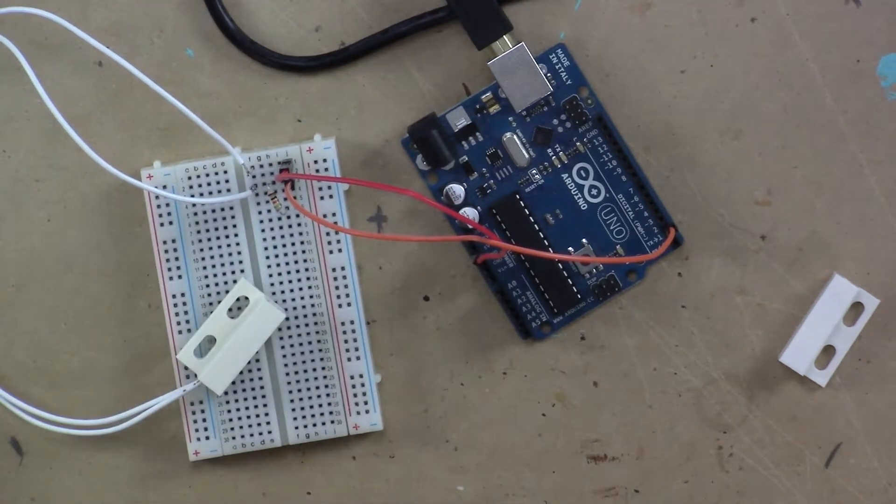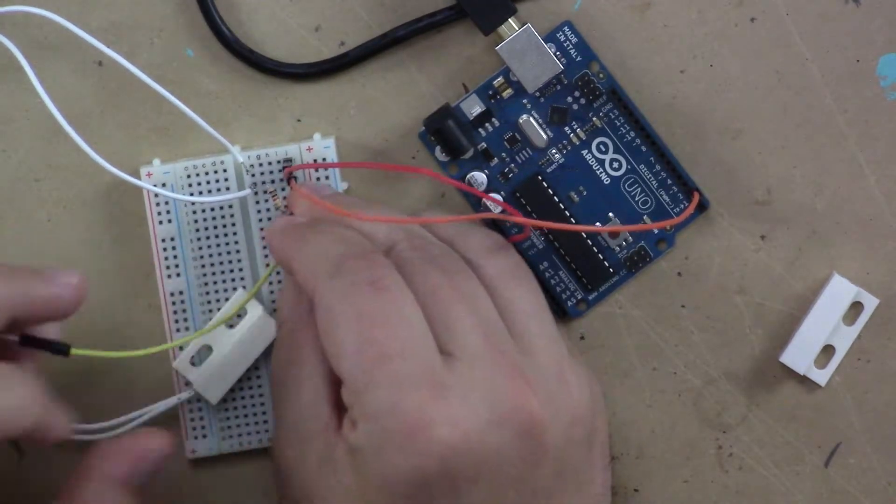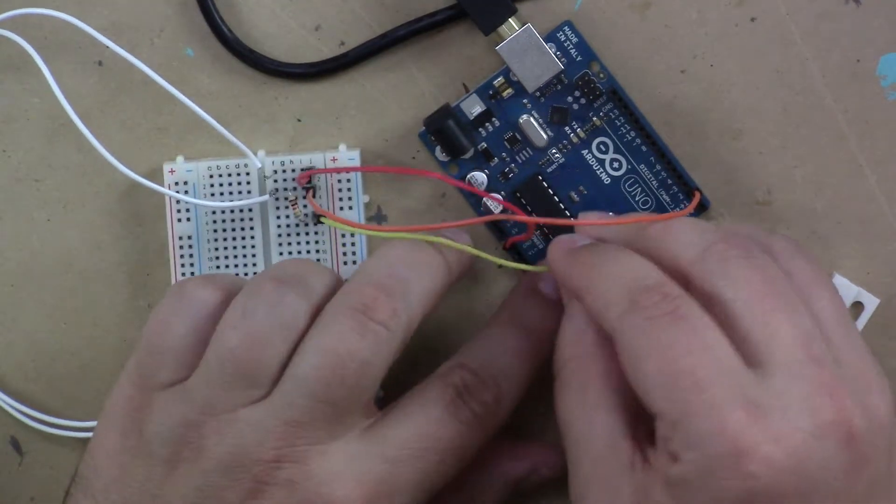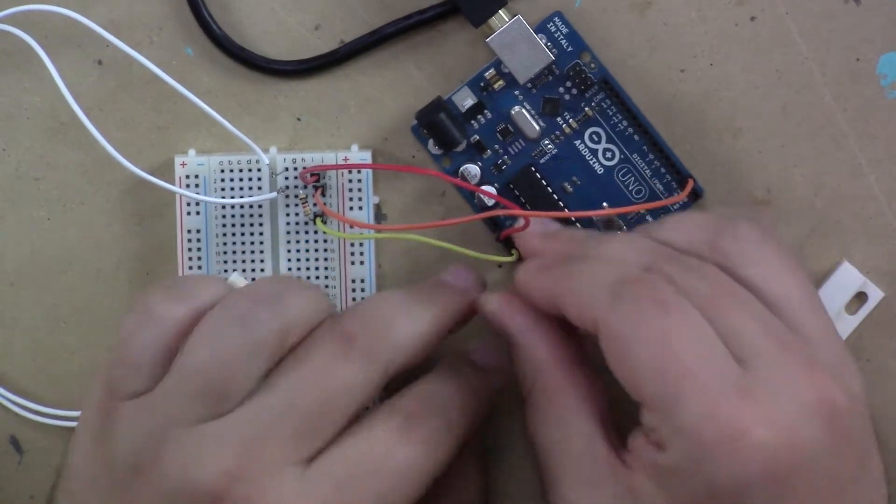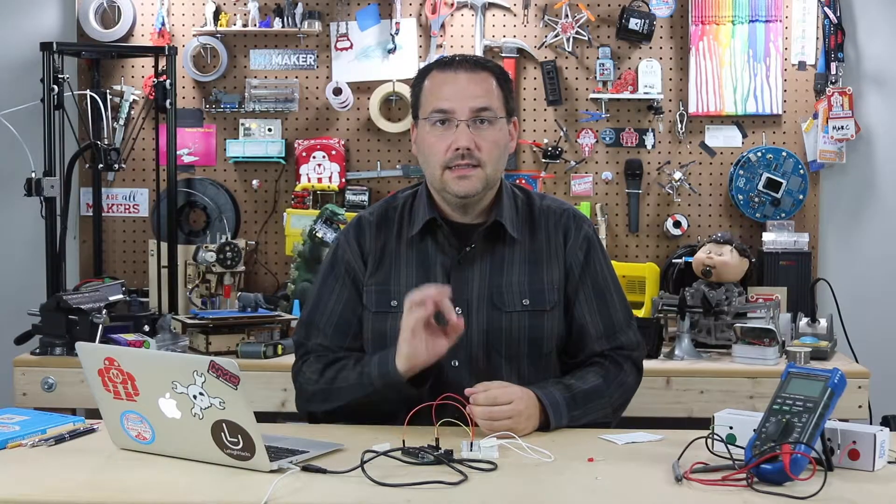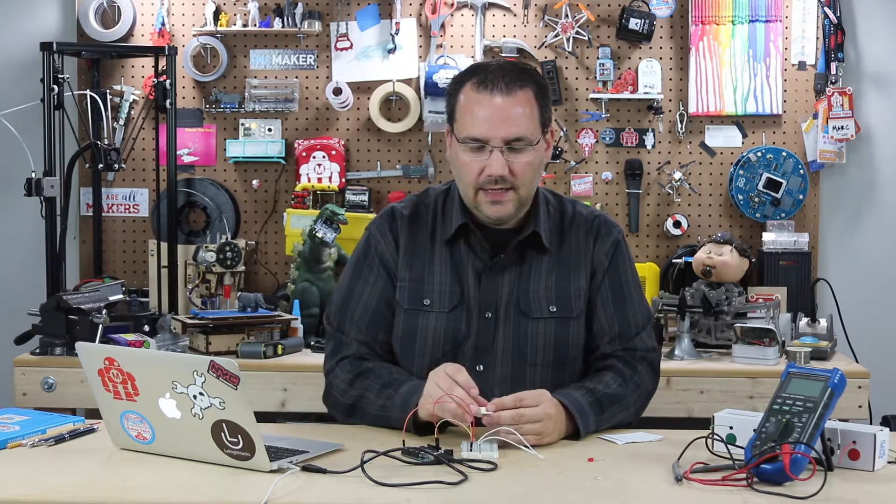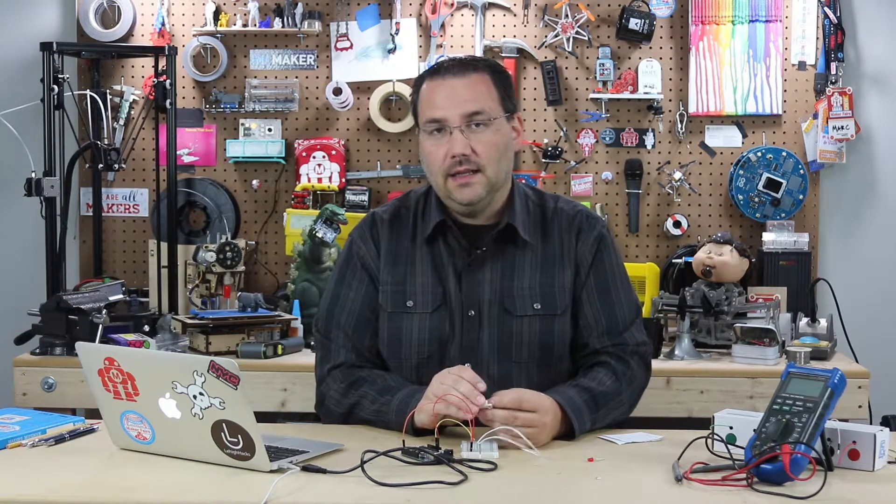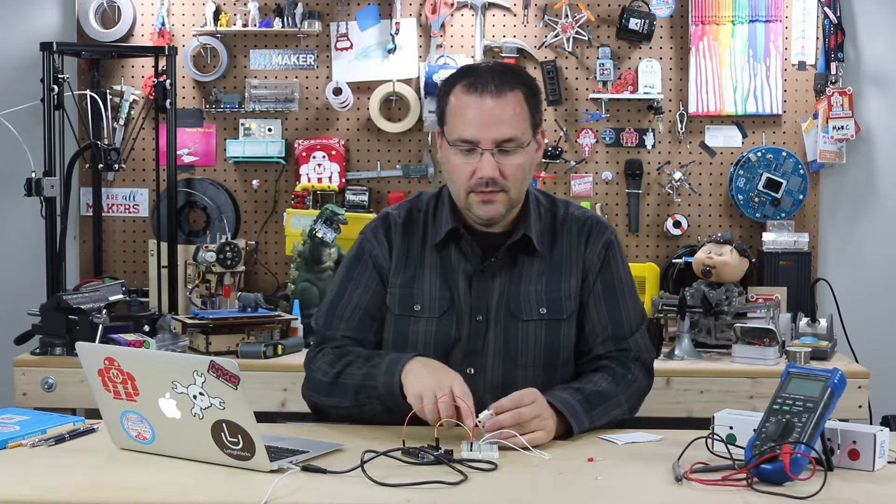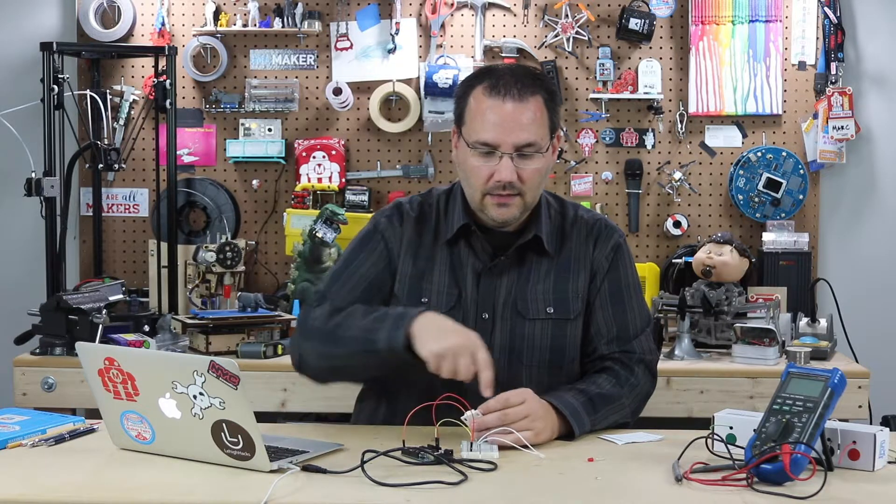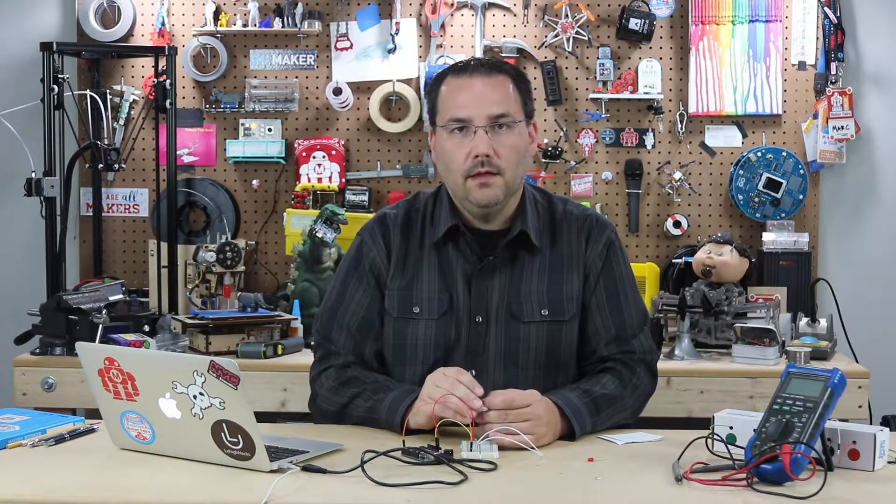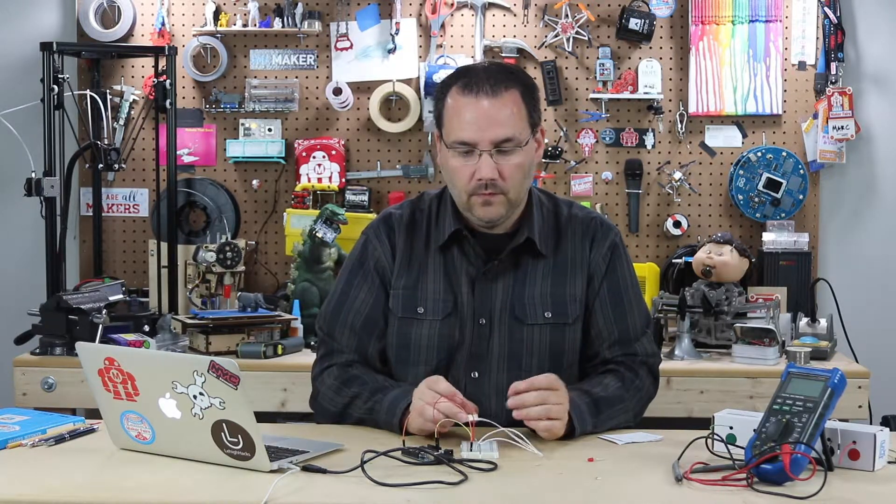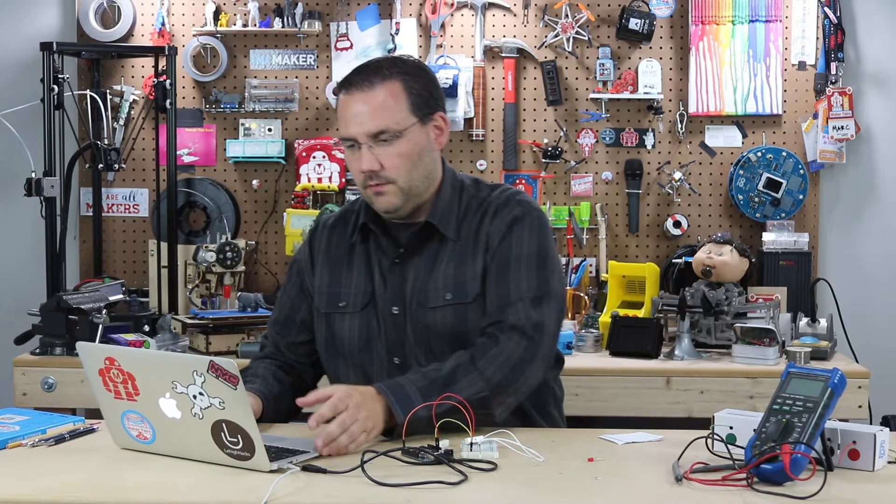and connect it to ground that way pin two will always have something to listen to in this case it will always listen to zero voltages or the ground and when I make this connection electricity likes to flow through the least amount of resistance so instead of going through the 10k it's going to go through this into the pin so that should work out perfectly let's open up the code